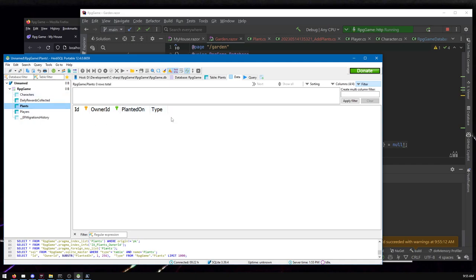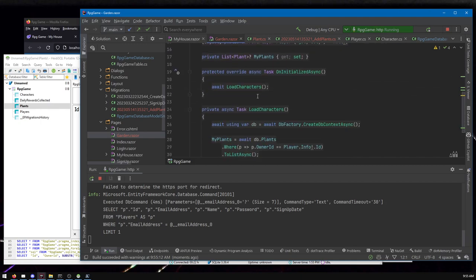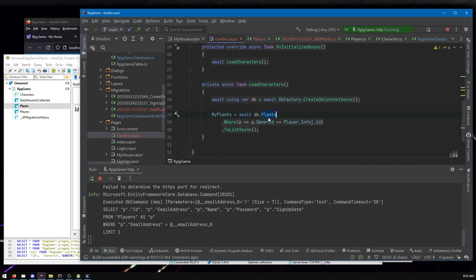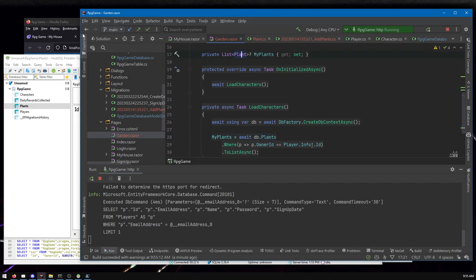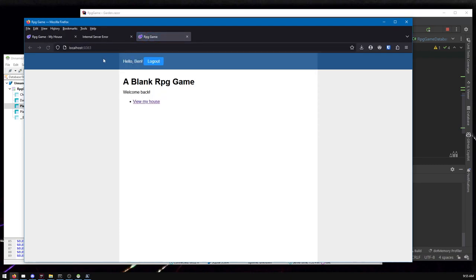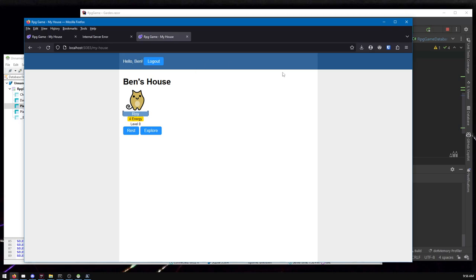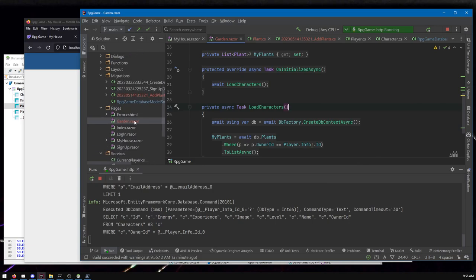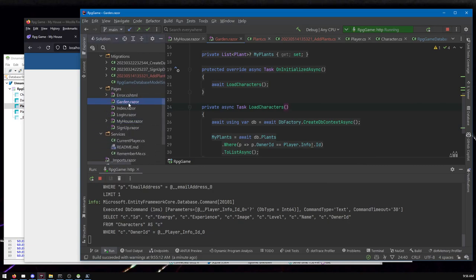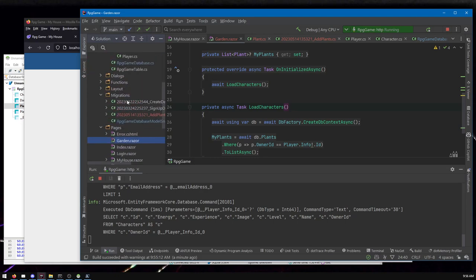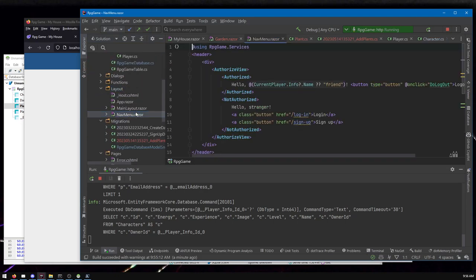Now we'd like to let the player actually plant some plants. This code is all working now — before we had red because it didn't know what plants were, but we went and filled all that in. We can navigate to the garden, but we need a link to get there — a feature I need to add. Maybe we'd like to add navigation links up here for 'my house' and 'garden.' Let's go to the layout NavMenu and add some links there.